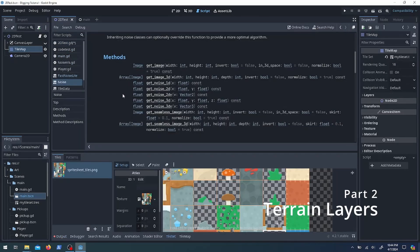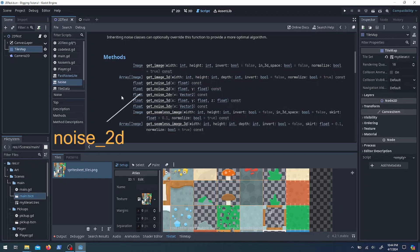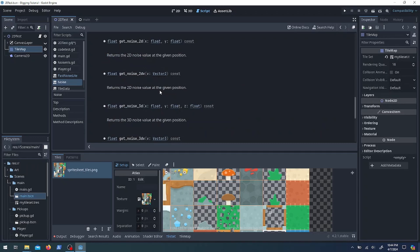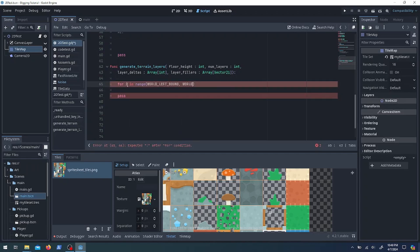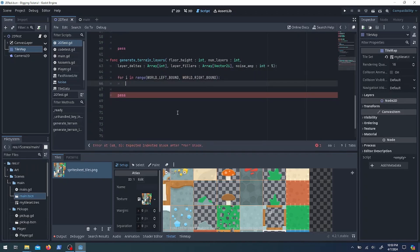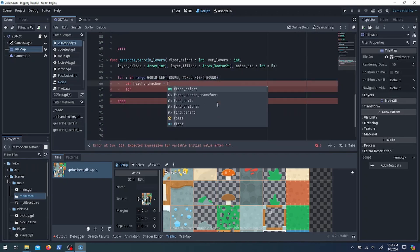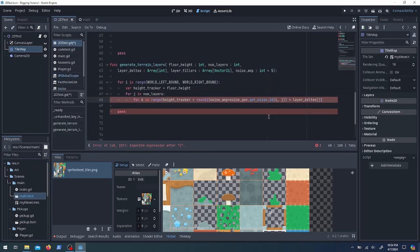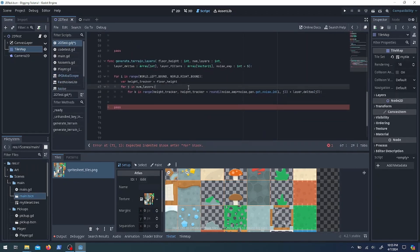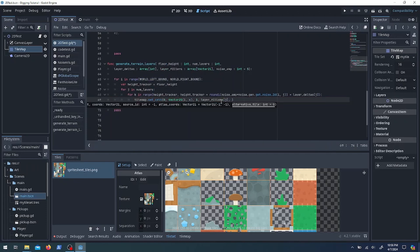First off, we're going to be using some noise to make those height maps. Using the getNoise2D function, which takes an X and a Y and gives out a float between negative 1 and 1, we can generate a height map by fixing that Y value. We need to scan across all the X values, and for each one and each layer, we need to decide how to fill in the tile from the tilemap.